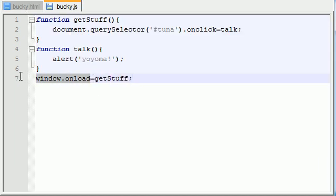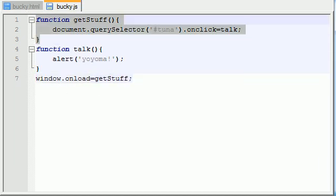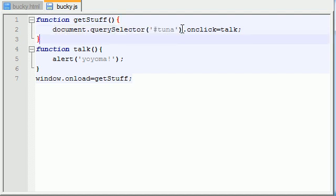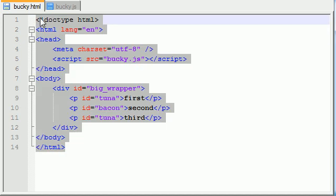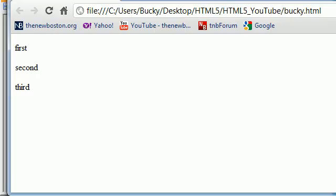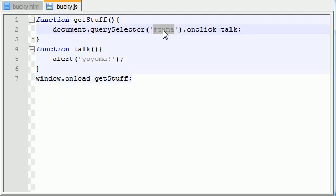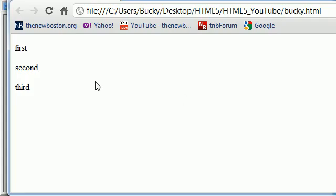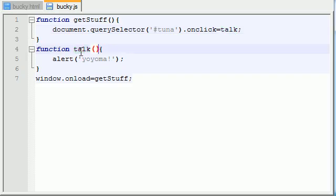What this function says is basically, look through our document and find the very first element with the ID of tuna. So it looks through our document and it says, this is the first element with the ID of tuna. This first paragraph, this one right here. Now, what do you want me to do with that? Well, we just want to say, now, whenever you click that element, call the talk function. So it's saying, whenever you click this first paragraph right here, call the talk function.